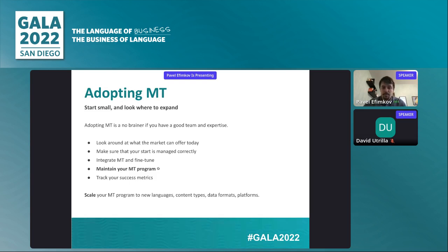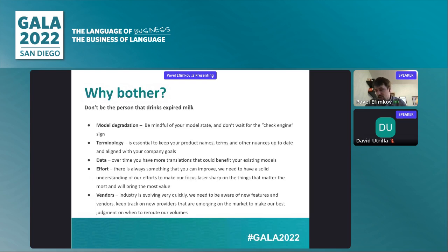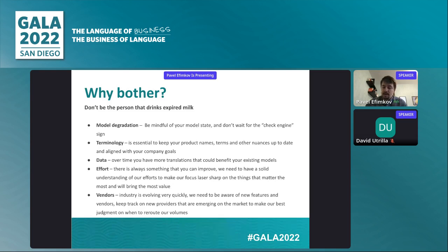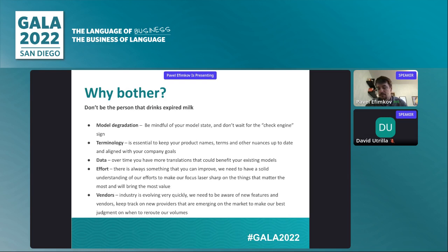Next, we're going to talk more about maintenance — why do we actually bother doing that? Because it takes quite a bit of effort and time. First of all, once you establish an MT program and have a model, if you don't maintain it for a while, it's going to depreciate over time. It's better to be aware of the state of your model than to wait for that check engine light telling you there's a problem — which could cause delays in translation or communication issues ranging from minor to serious.